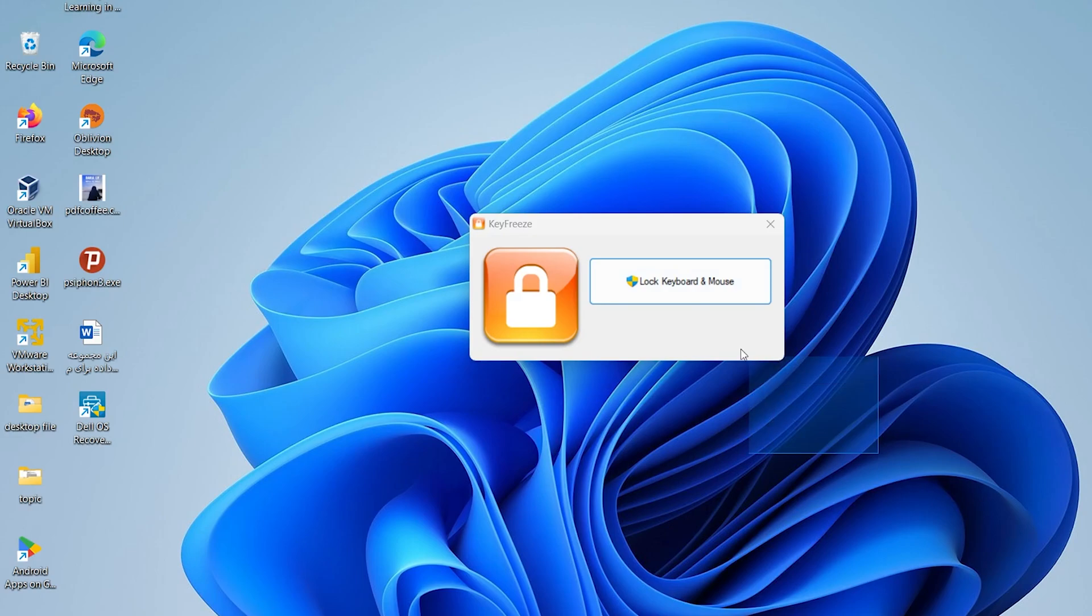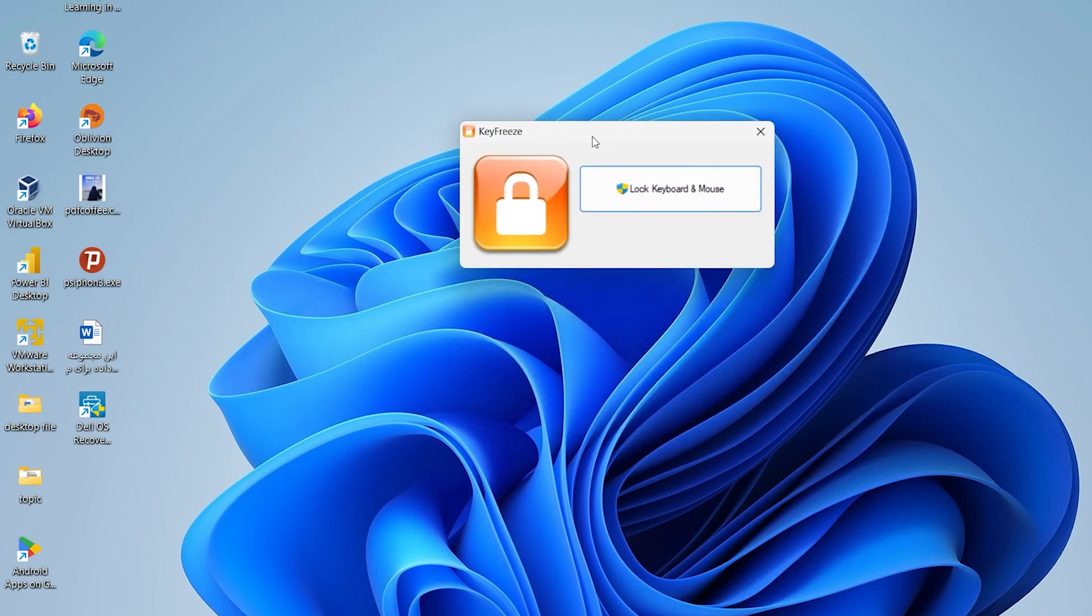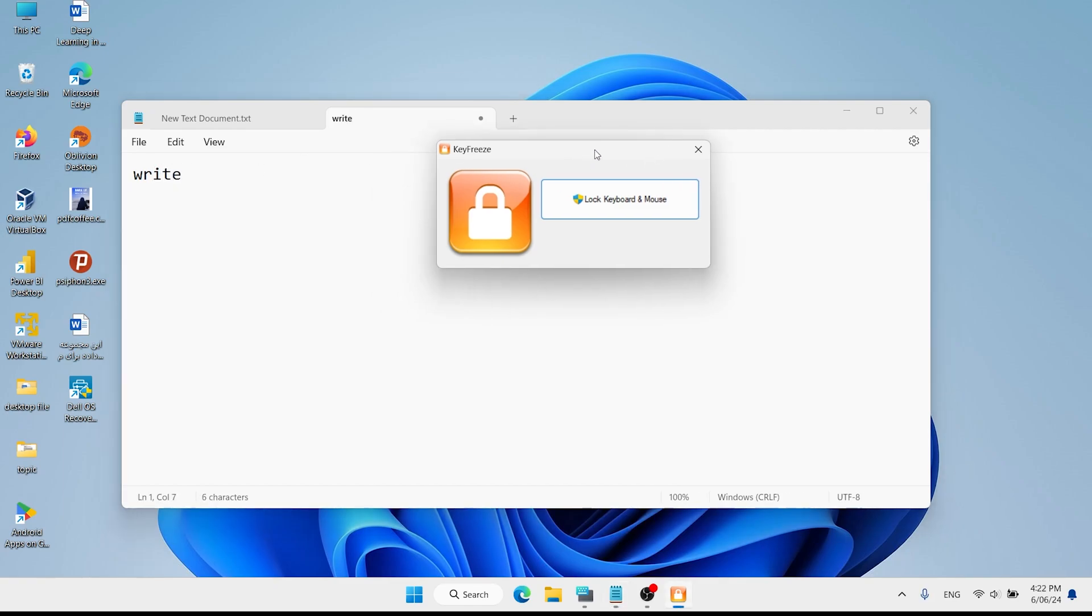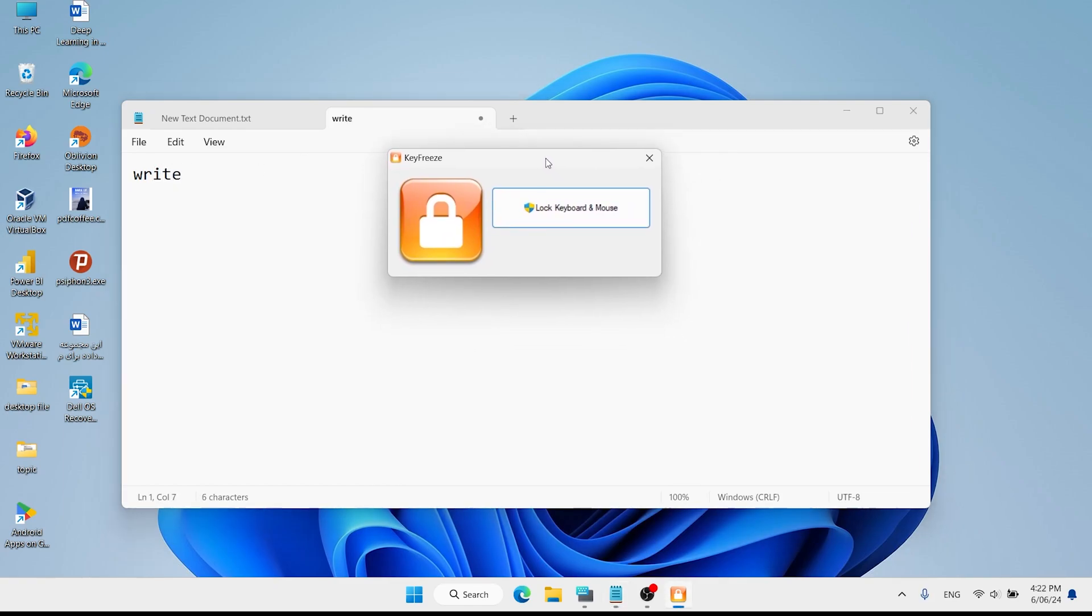You will see this app here. First, I want to show you I can write anything I want. If you want to lock your keyboard, click here on Lock Keyboard.